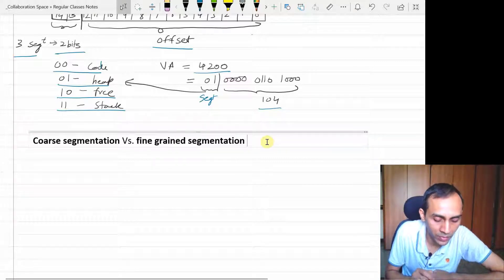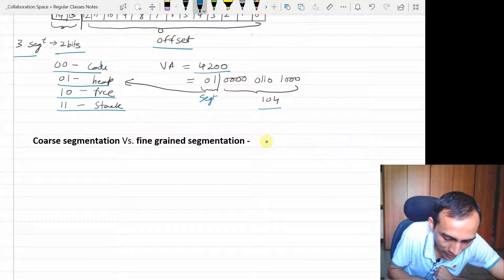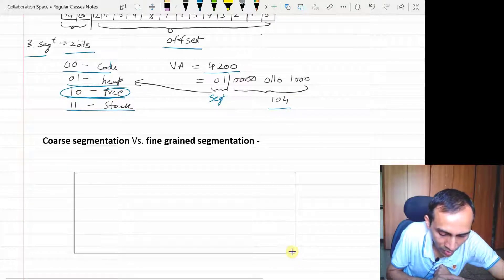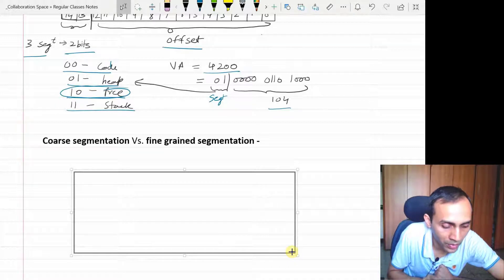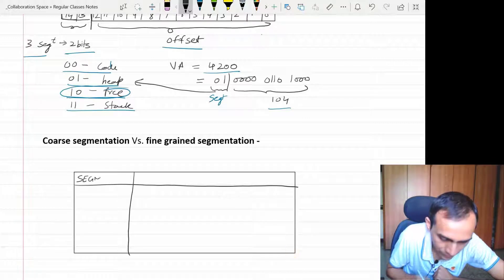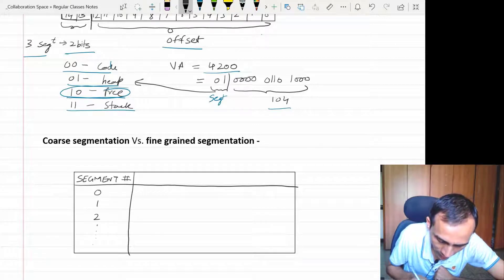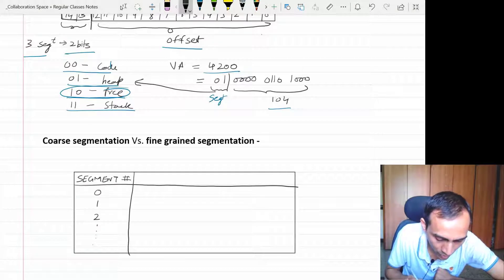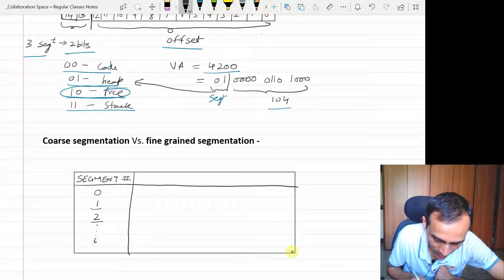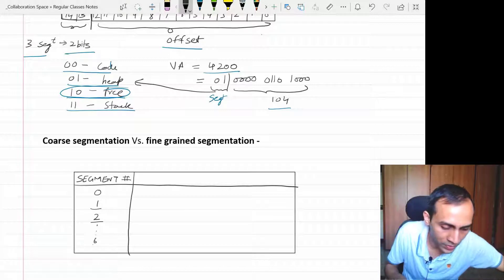If we restrict ourselves to code, heap, and stack, we end up wasting the space of a free segment. Instead of that, we don't give a name to a segment — we don't call it code segment or heap segment. We just give it a segment number: segment zero, segment one, two, and so on. We can give whichever segment to whichever portion of the address space we want — for example, segments one and two for heap, segment zero for code, segments five and six for stack. In that way it can be a little more flexible. Fine-grained segmentation is meant for supporting a larger number of segments.